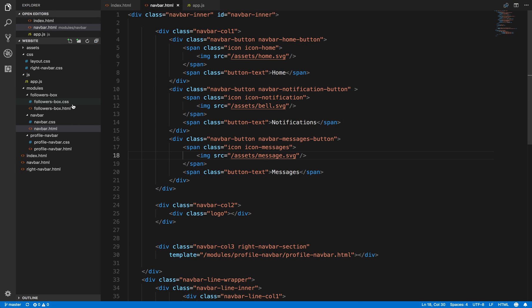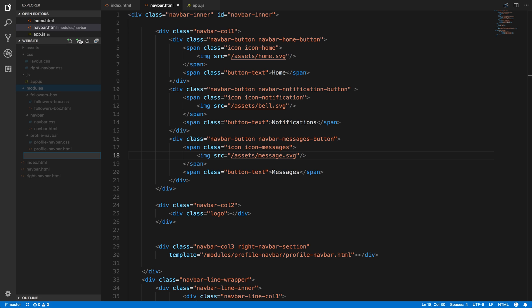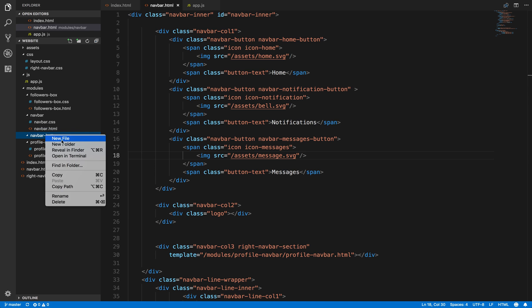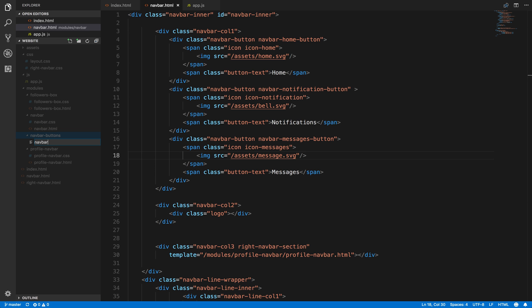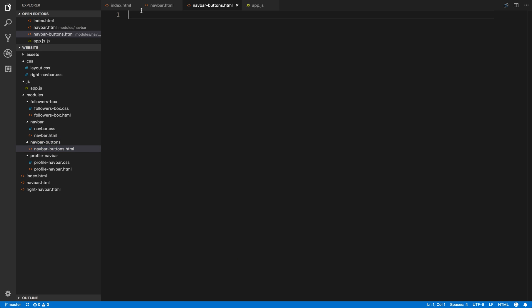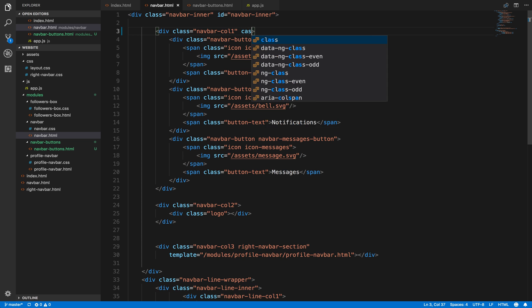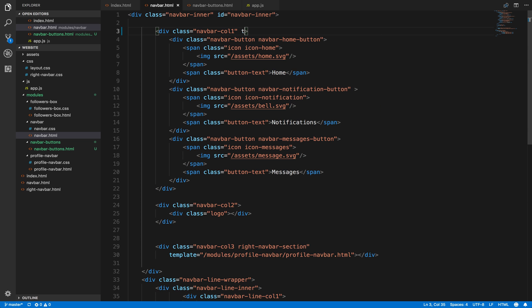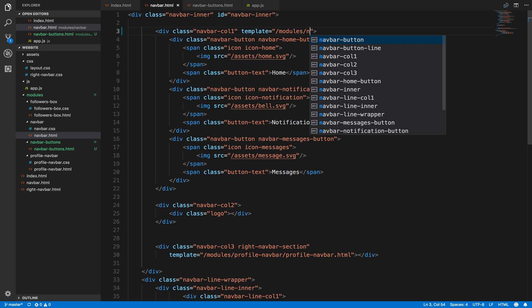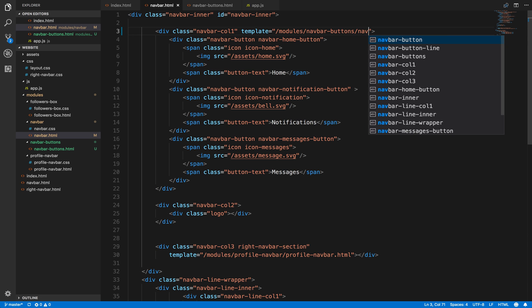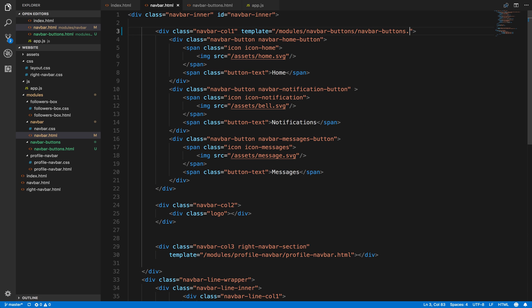So let's come back to here and let's create a module and we'll say navbar-buttons. Then inside of this we'll make a navbar-buttons.html and we'll come to here and we'll say template equals modules/navbar-buttons/navbar-buttons.html. That matches, good.